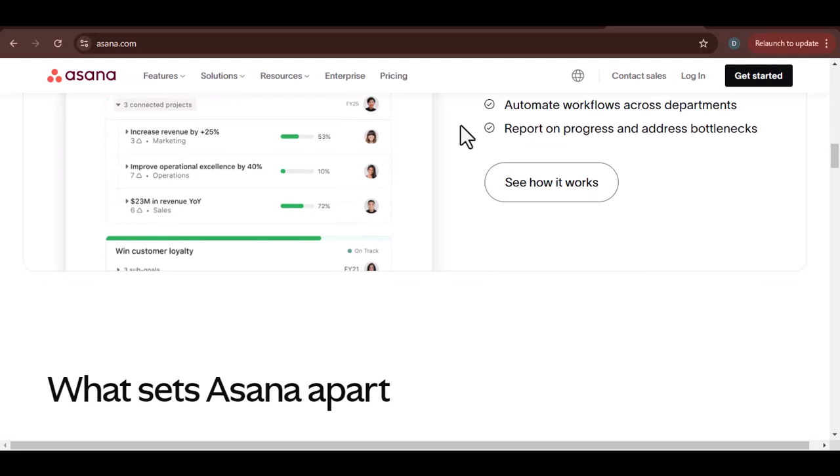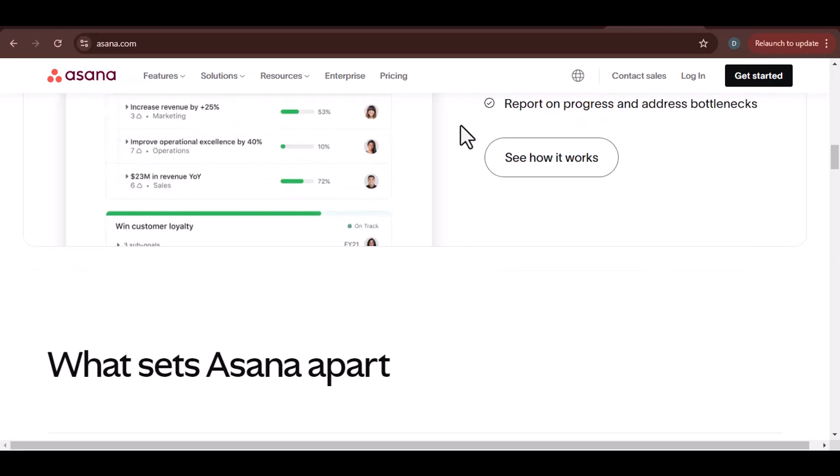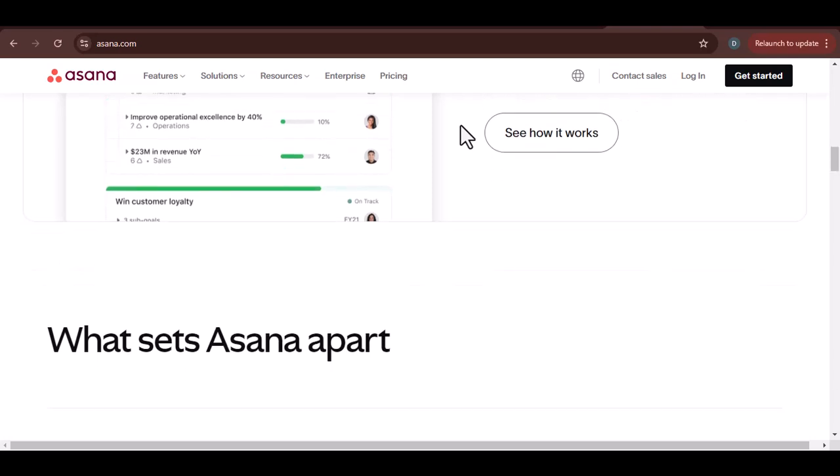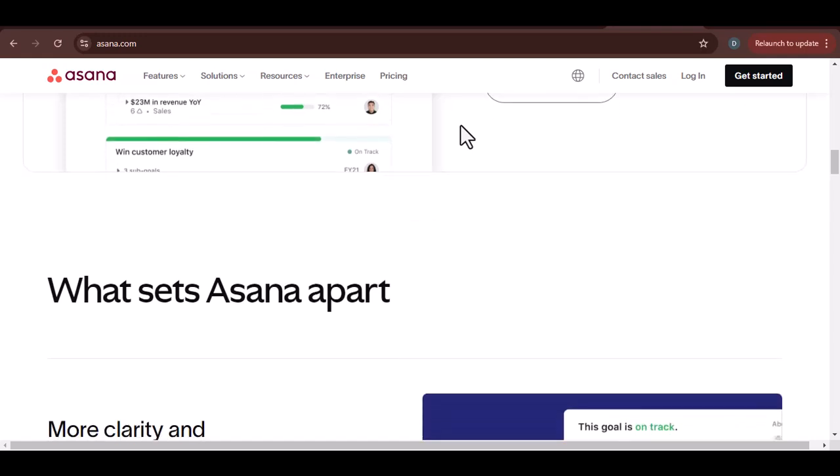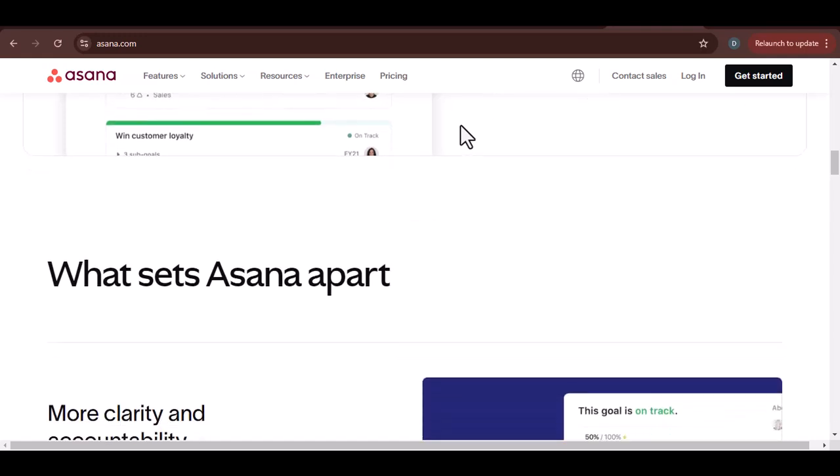Asana also offers a wealth of resources, including a knowledge base, community forums, and webinars.